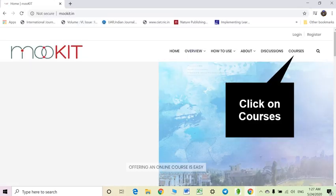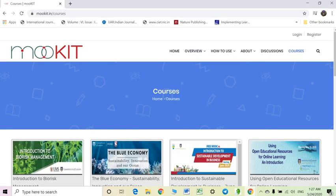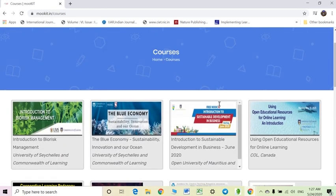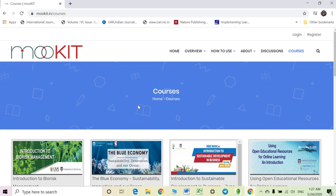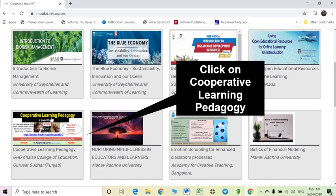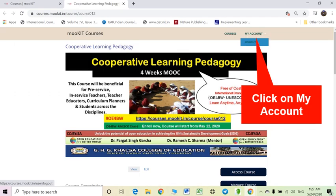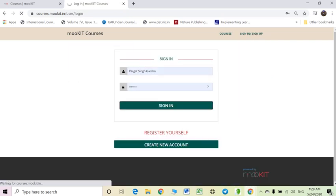You are now at the home page of Mokit. See the top right corner — you will see different courses on this page. Cooperative learning pedagogy is also shown here. Now you are at the course page. You can use the option sign in, just see My Account.